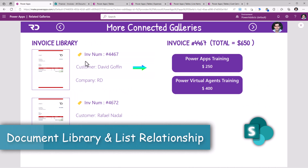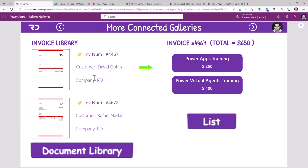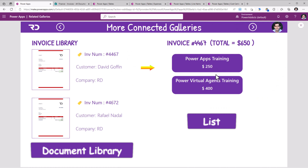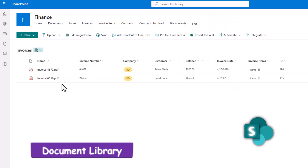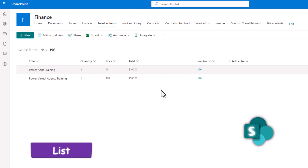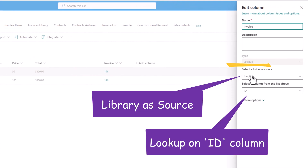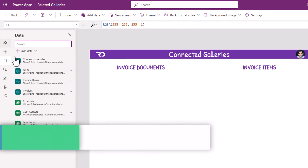In this scenario I have an invoices document library where documents are uploaded and metadata is maintained. For each invoice there could be multiple invoice items, so I have a connected list to track invoice items for that specific invoice document. The connection is done through a lookup column that looks up to the document library of invoices, associating it with the ID column of the document library, which is a number type column.